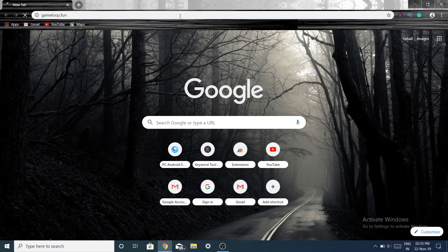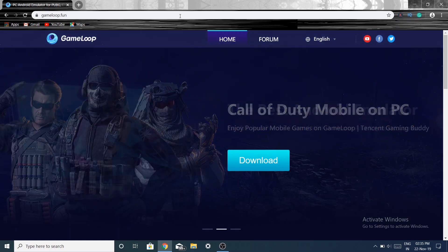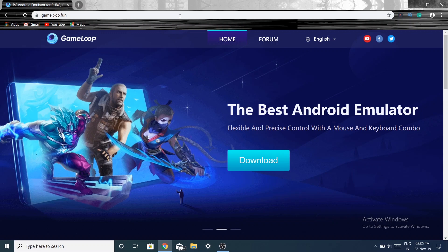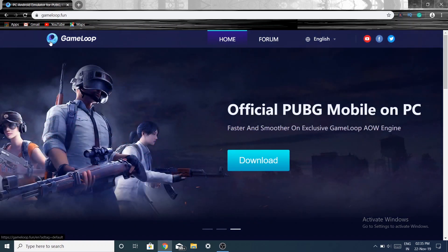Just press enter and you will be redirected to this website. This is the emulator website which has the mobile emulator on which we can play mobile games on a PC. GameLoop is developed by Tencent — its old name was Tencent Gaming Buddy, but it was recently renamed.